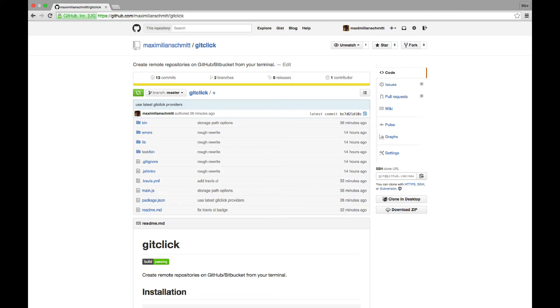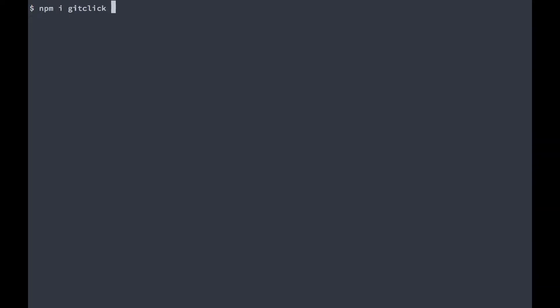If you find yourself open sourcing a lot of your code in many different repositories, I think this will save you a lot of time. The tool is called git-click and you can install it via npm. Just type npm install git-click-g.